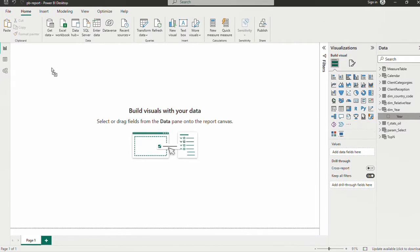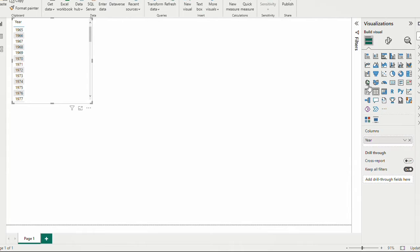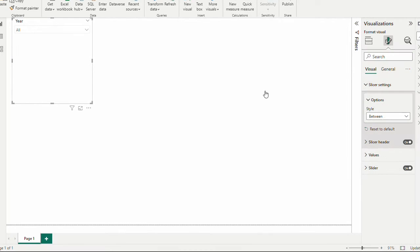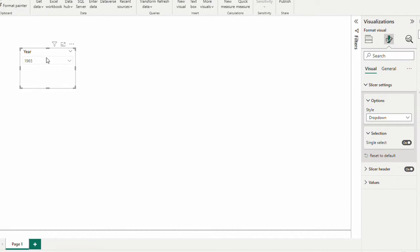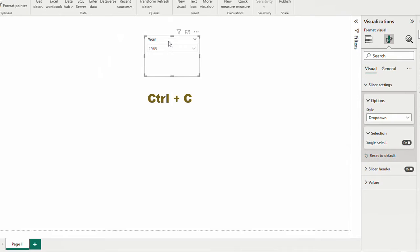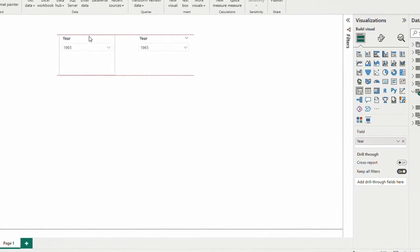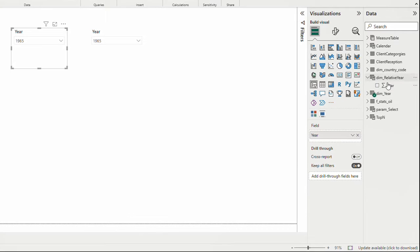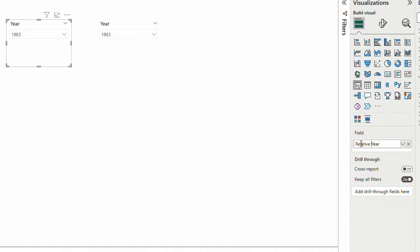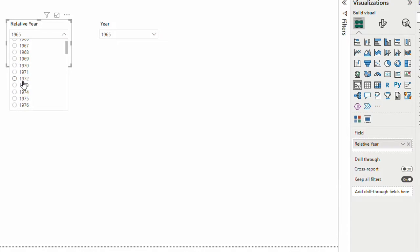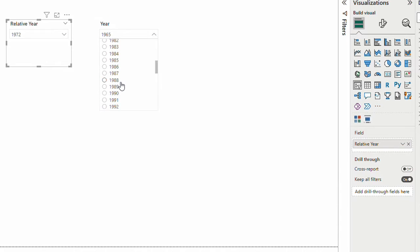Let's bring our dimension of year, make it a slicer, set it to drop-down and single select. Let's copy this and this time instead of year I'm going to bring relative year — I take out year and let's call this 'Relative Year'. Basically we want to choose two years and get the percentage change of oil production. Let's say for example between 1972 and 1994.